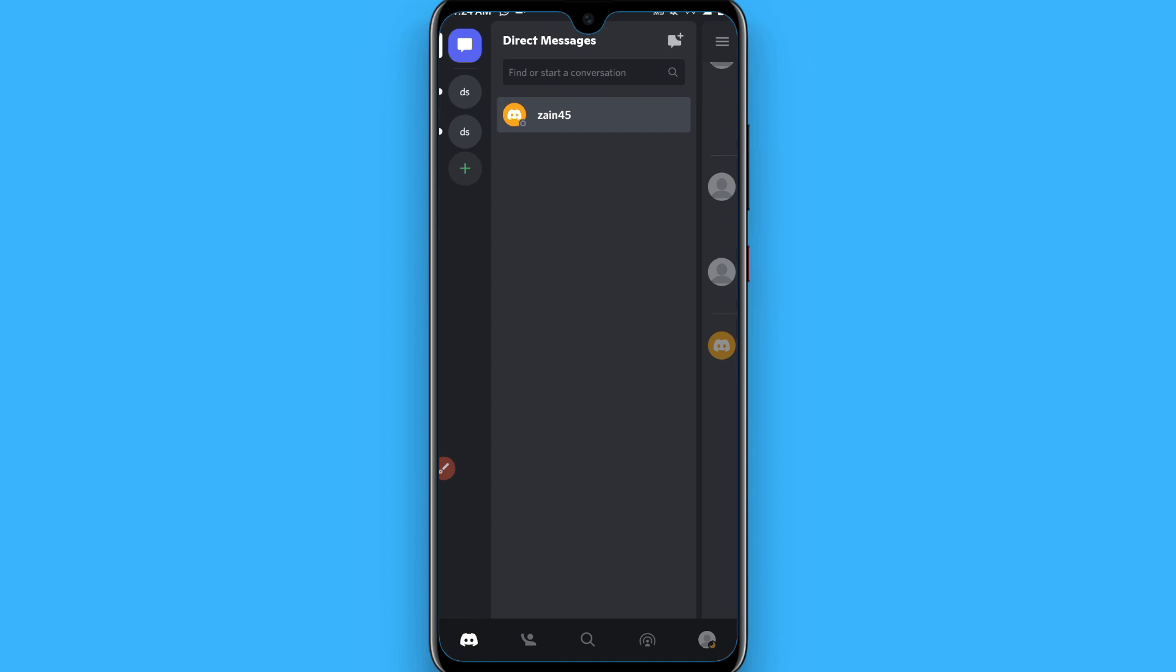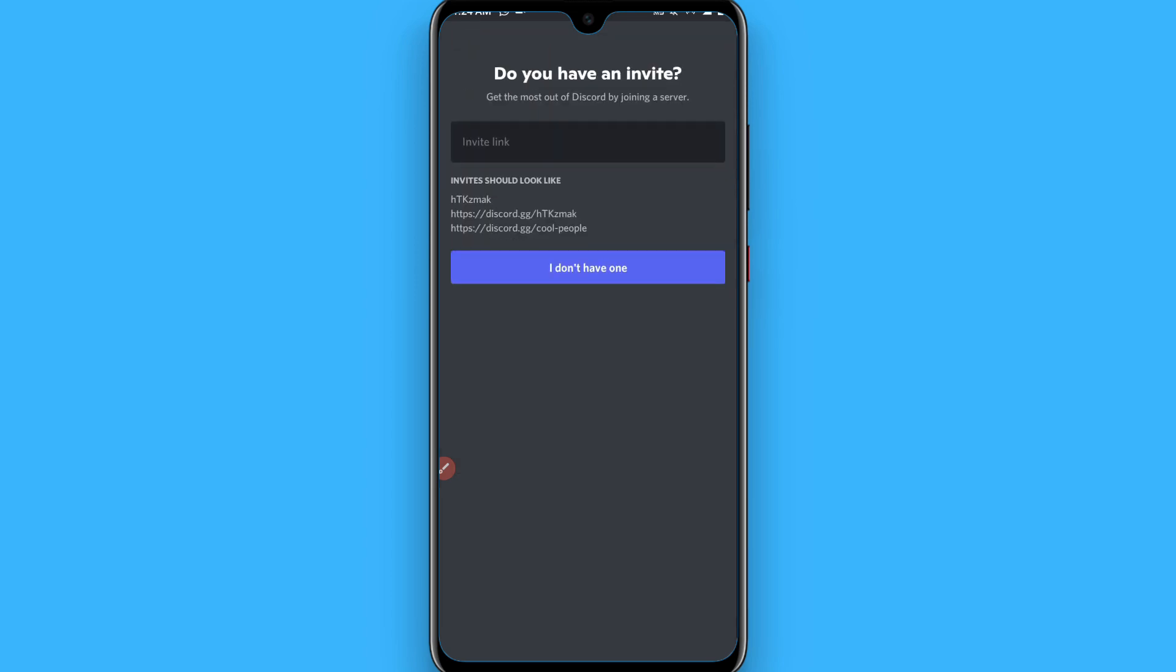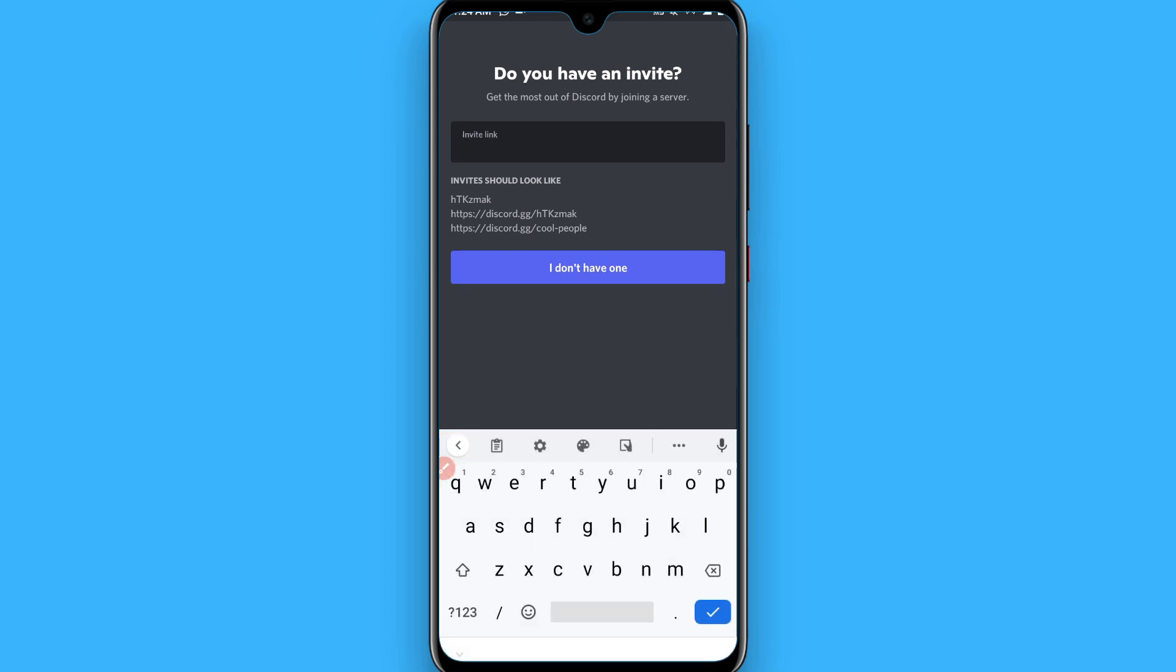First of all, open your Discord mobile application and after that you have to click on this plus icon. Now you have to click on the join a friend on the Discord, and now here you have to write the same text I have right here.